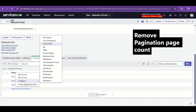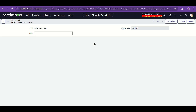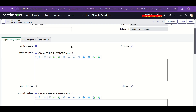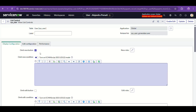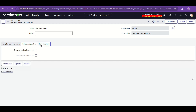For this, we do the same thing: right-click and configure list control. In the Performance tab, you can see there is 'Remove Pagination Count' and 'Omit Related List Count.'